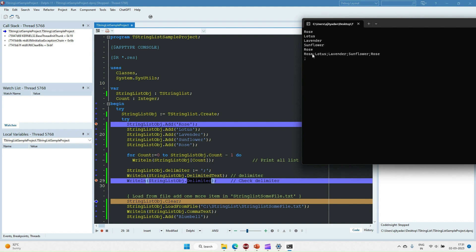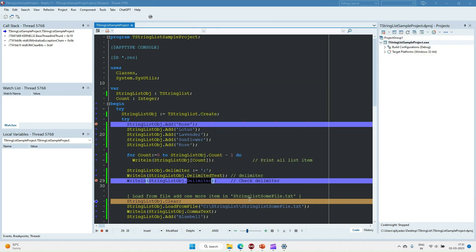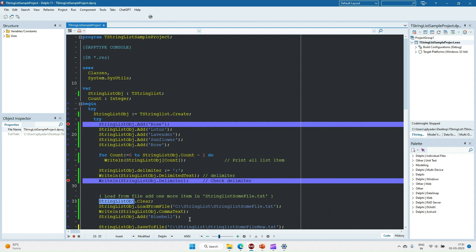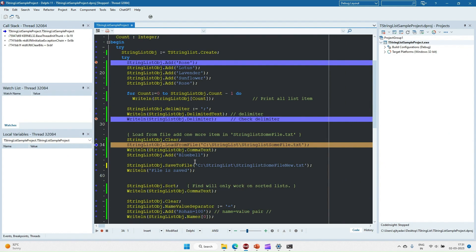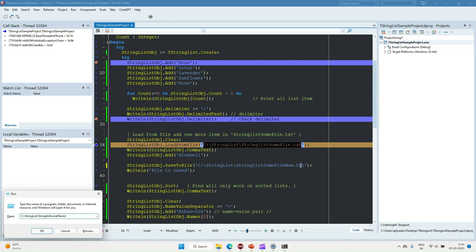The DelimitedText shows each item separated by semicolons. Next we are clearing the object, so we remove all the strings from the string list. After that I'm loading from the file — let's see what strings are in this file.